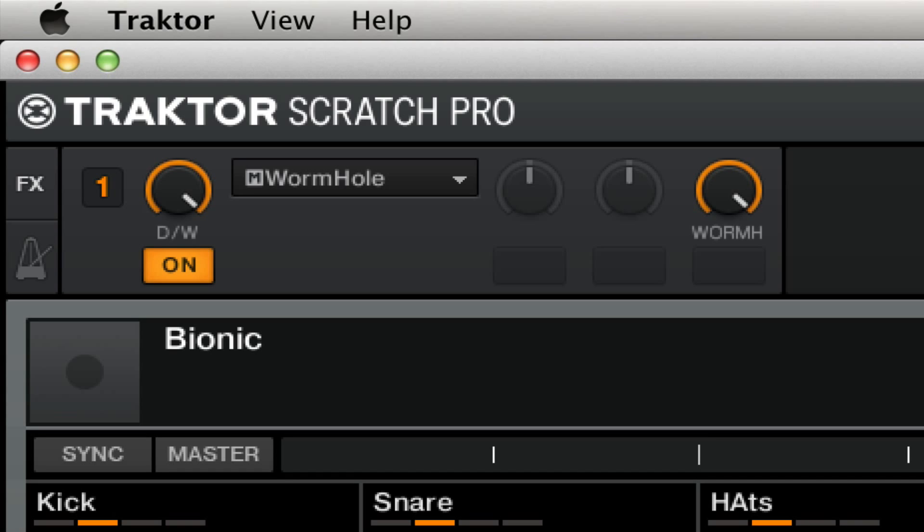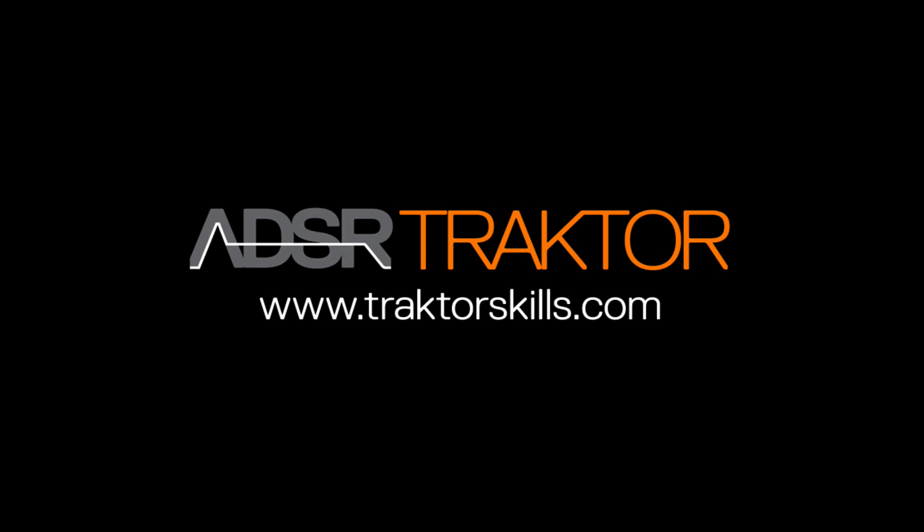So there you have it. Easy delay tails in Traktor 2. Make sure to subscribe to us on YouTube for all of our Traktor tutorials and check us out at traktorskills.com.